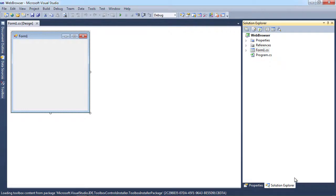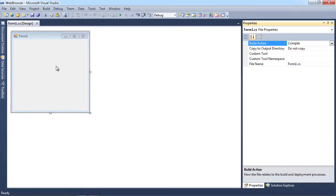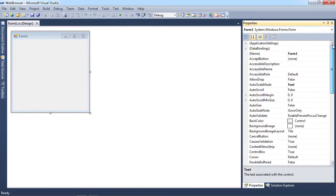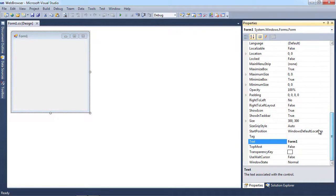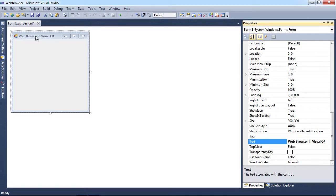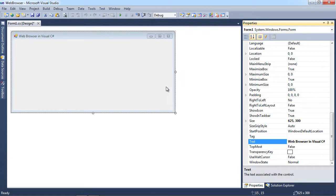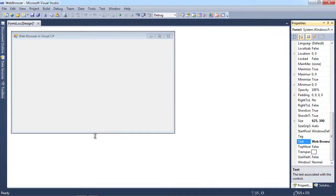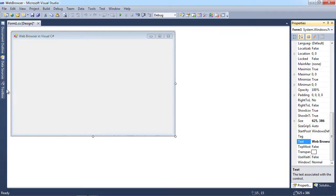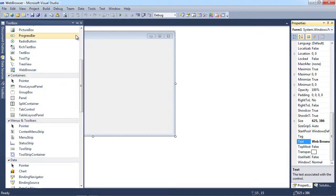Here is my form. I'm going to choose my properties, click on the form, and change the name to "web browser" — and there's our name right here. Let me make this a little bit bigger, then a little bit smaller for now, and then I'm going to come over to my toolbox and pin it open.